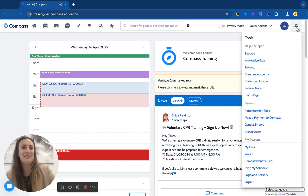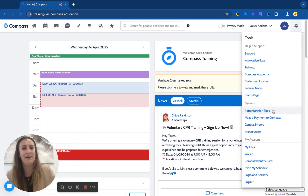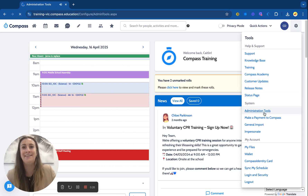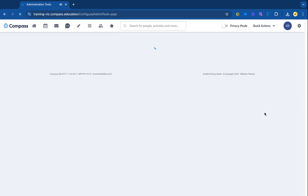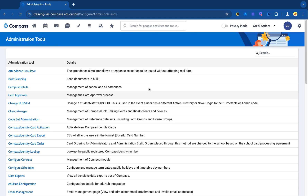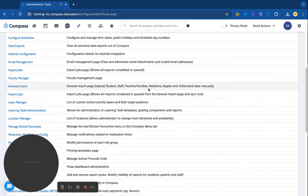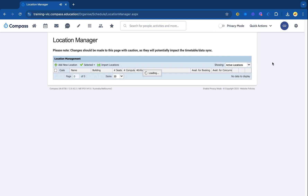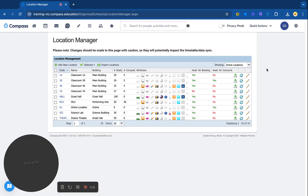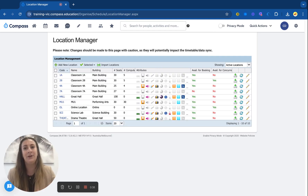First thing I'll do is pop into Location Manager, which can be found under the cog icon and under Administration Tools. In here I'll go to Location Manager just under here, and this is where we can put predefined classroom layouts against each relevant location at the school.